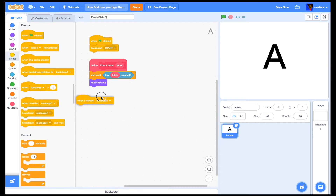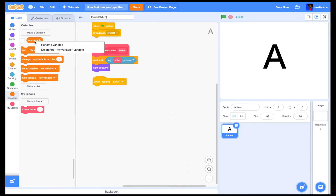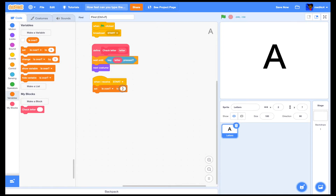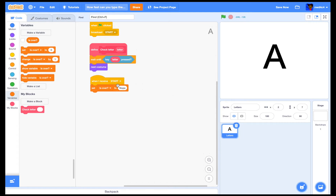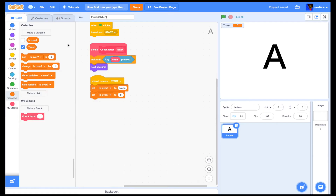Now let's go to 'when I receive start'. We'll make a new variable first and name it 'is over', and then we'll set 'is over' to 'nope' — or anything that is not 'over'. Then we're going to set another variable called 'timer'.